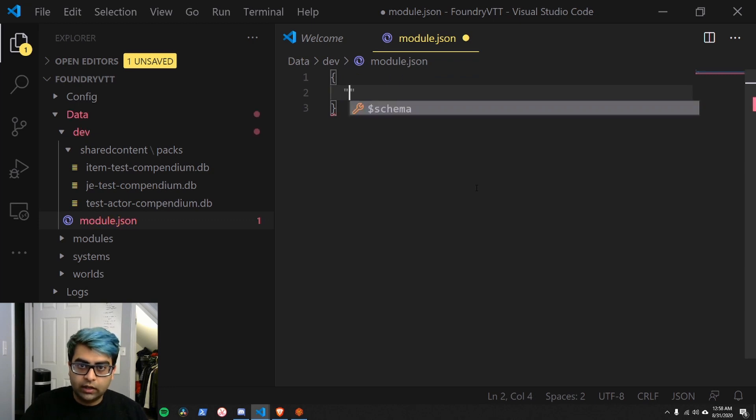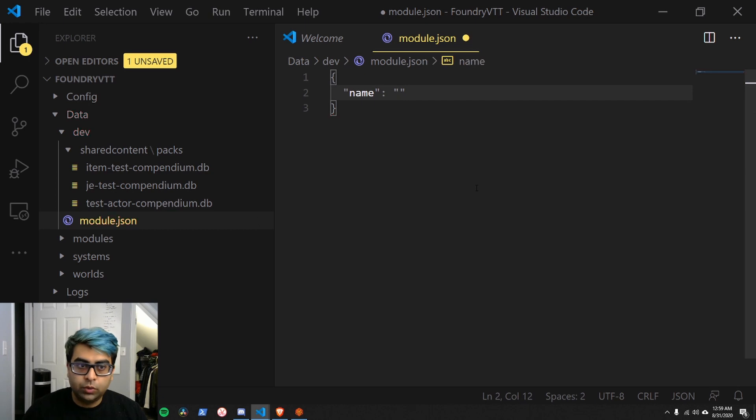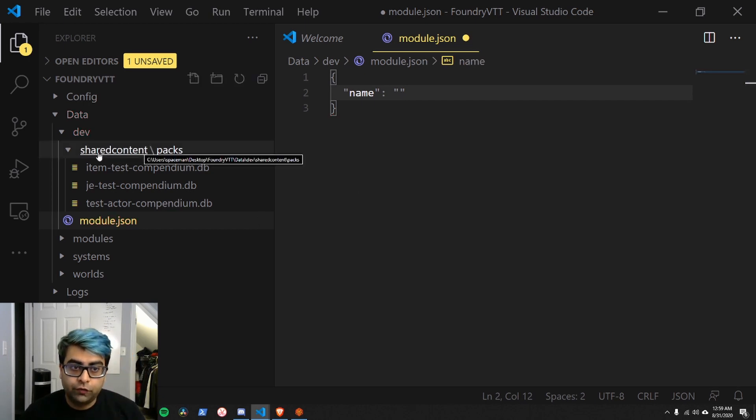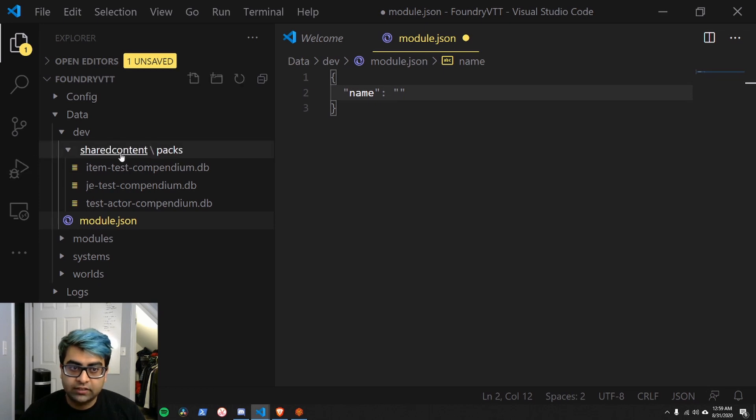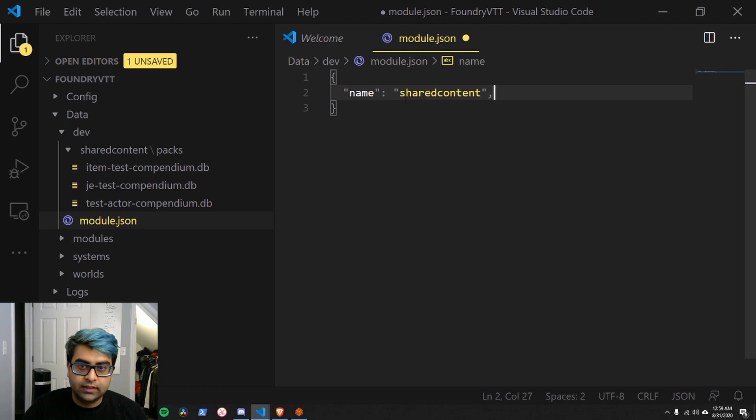Then in quotation marks, name. This is the name of our module. It has to be the same name of the folder. So the folder is called shared content, lowercase, no spaces. So the name also has to be shared content, like this.